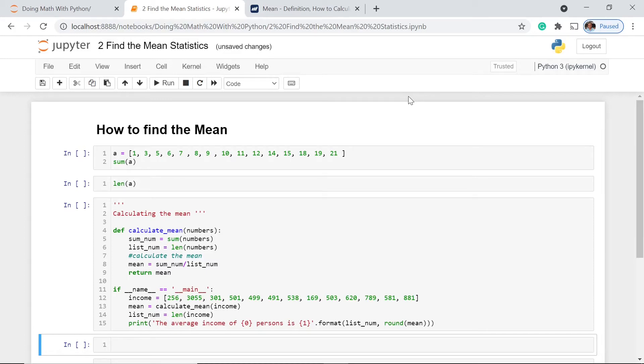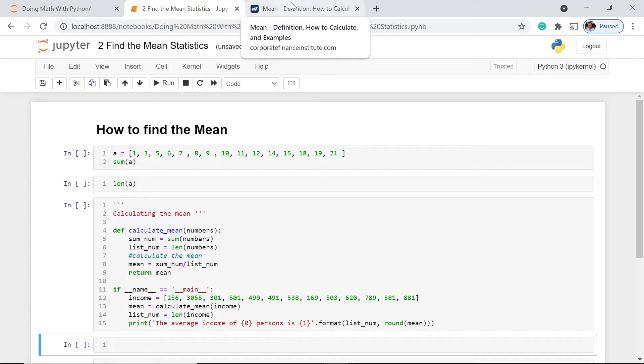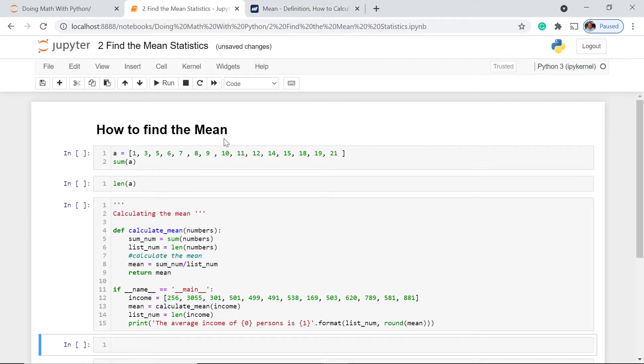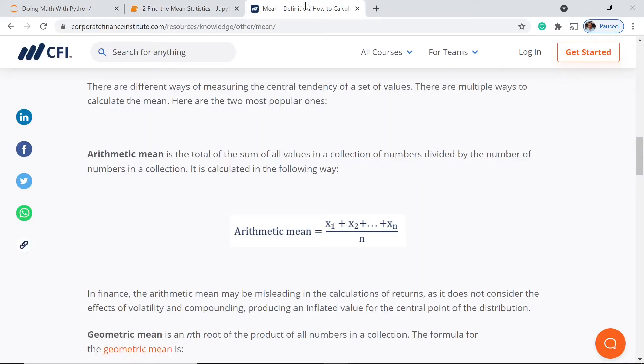Welcome to our lesson, Math in Python. In this lesson, we're going to study how to find the mean, and we will be identifying how to calculate the mean using Python.